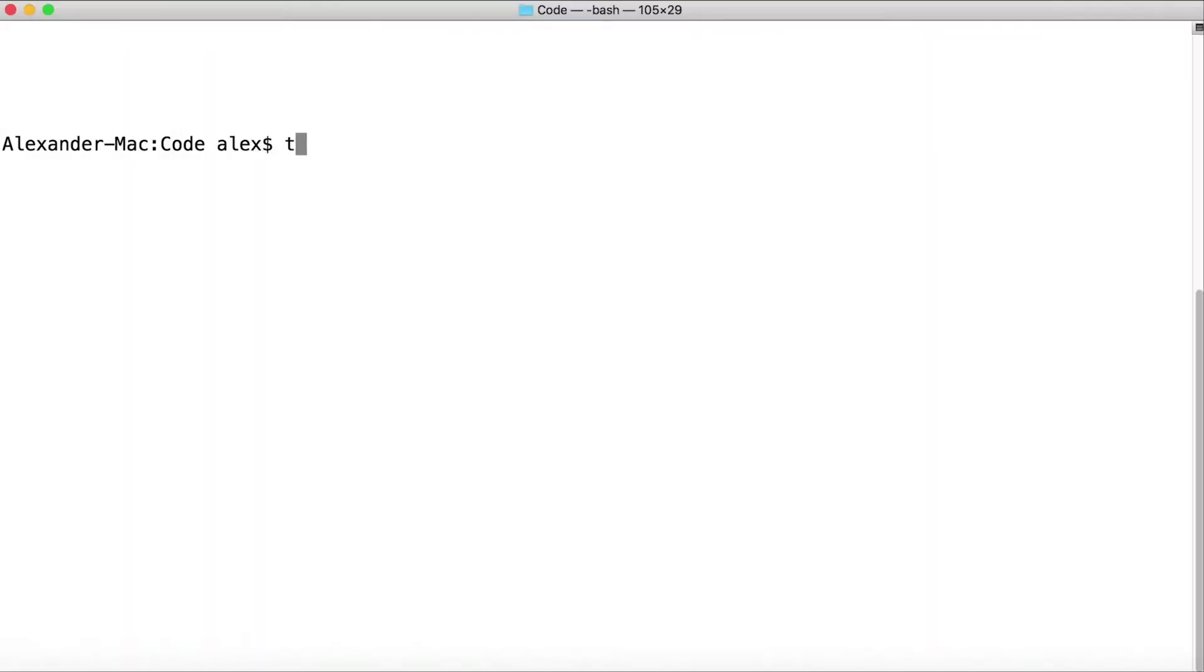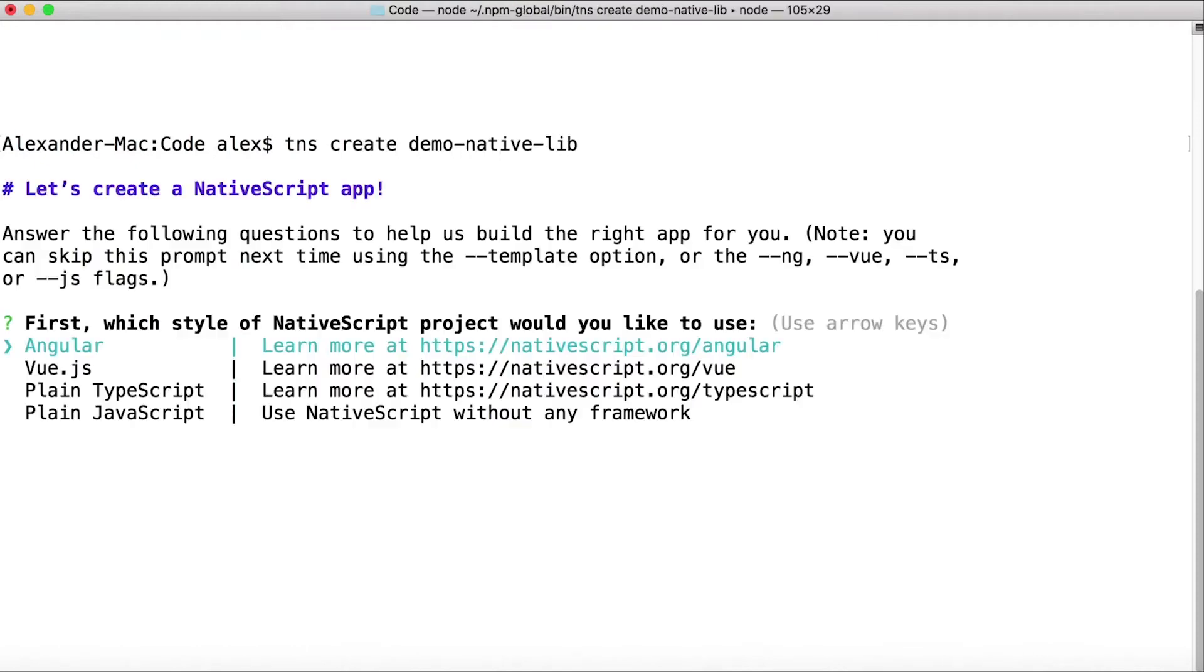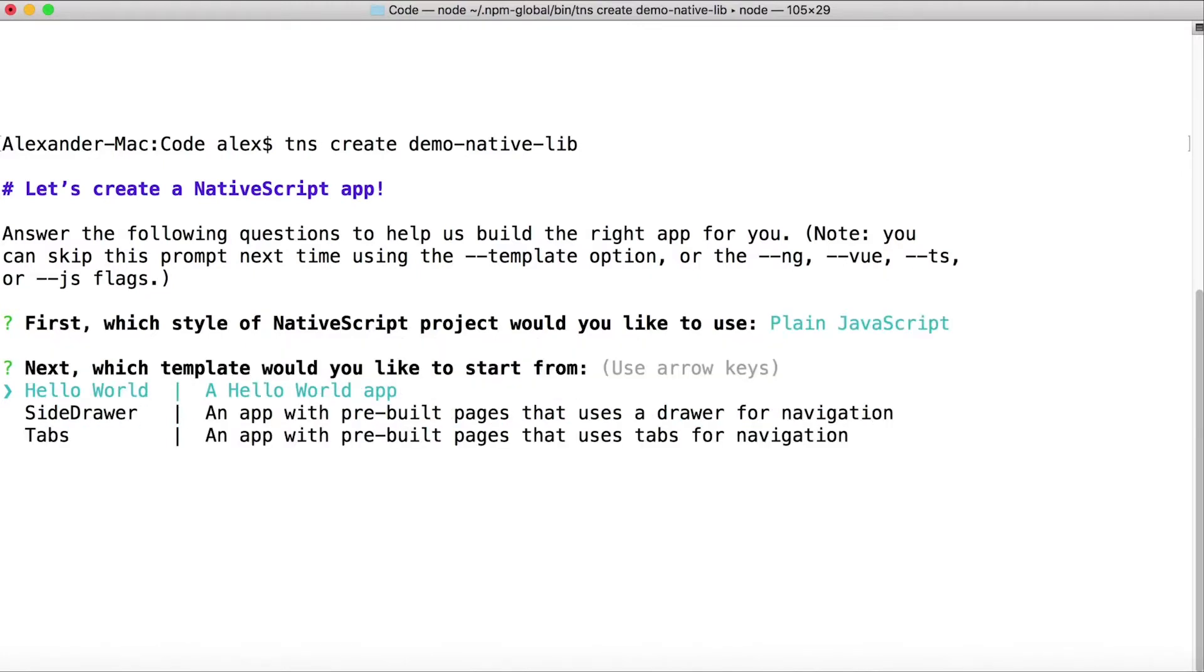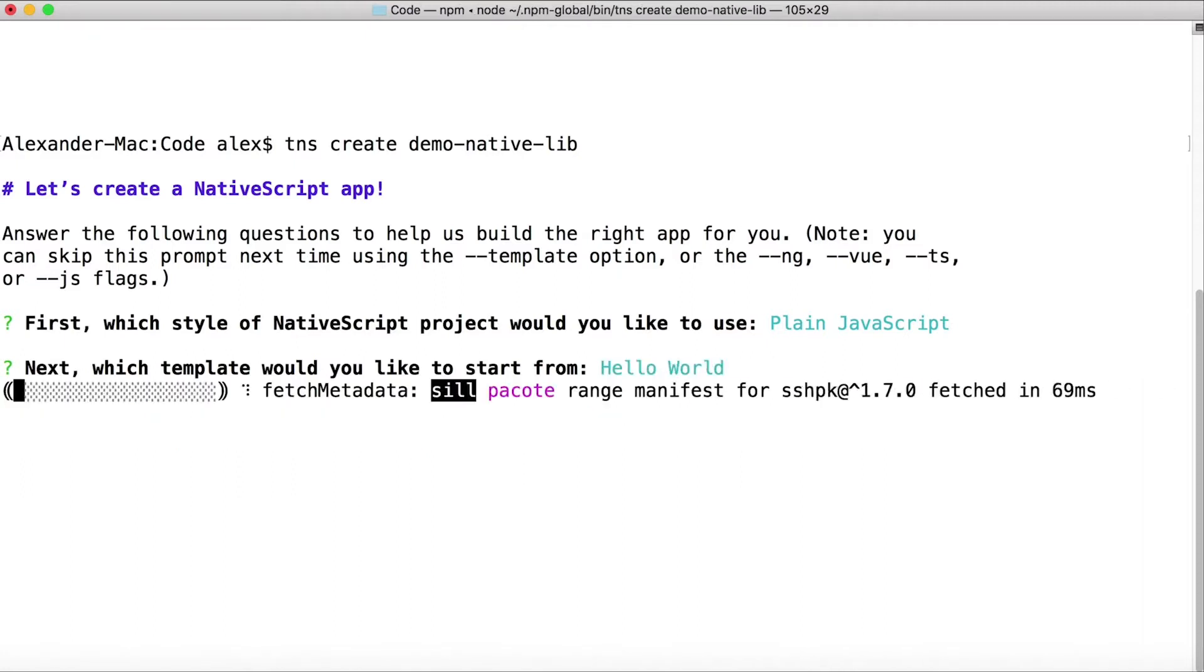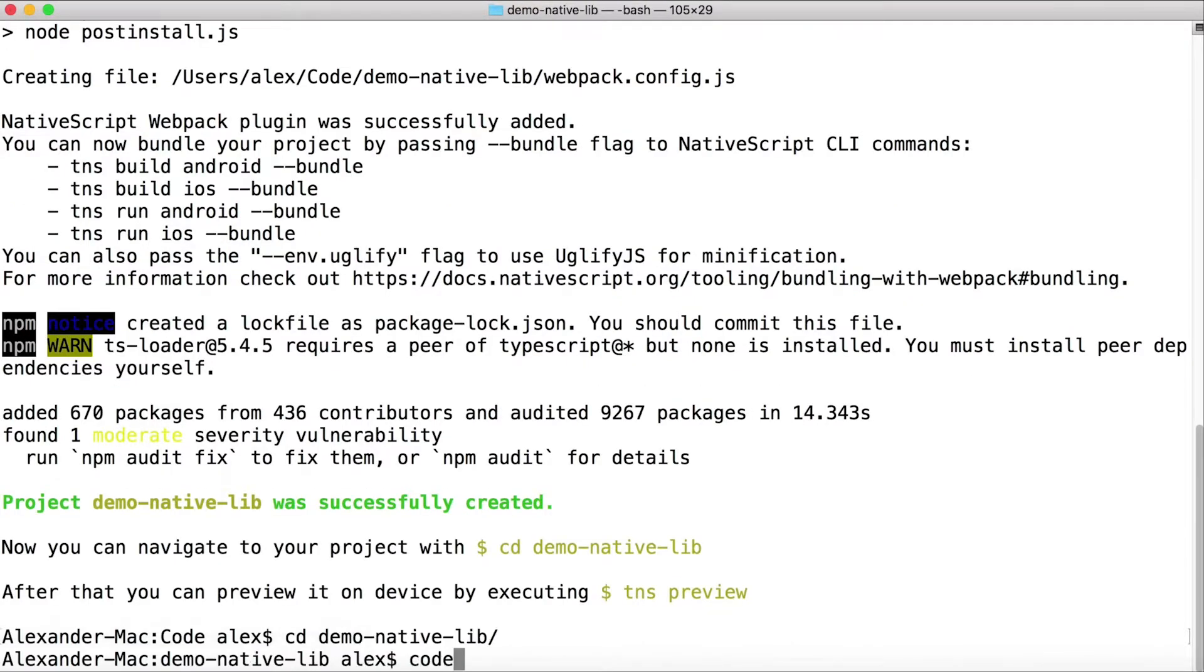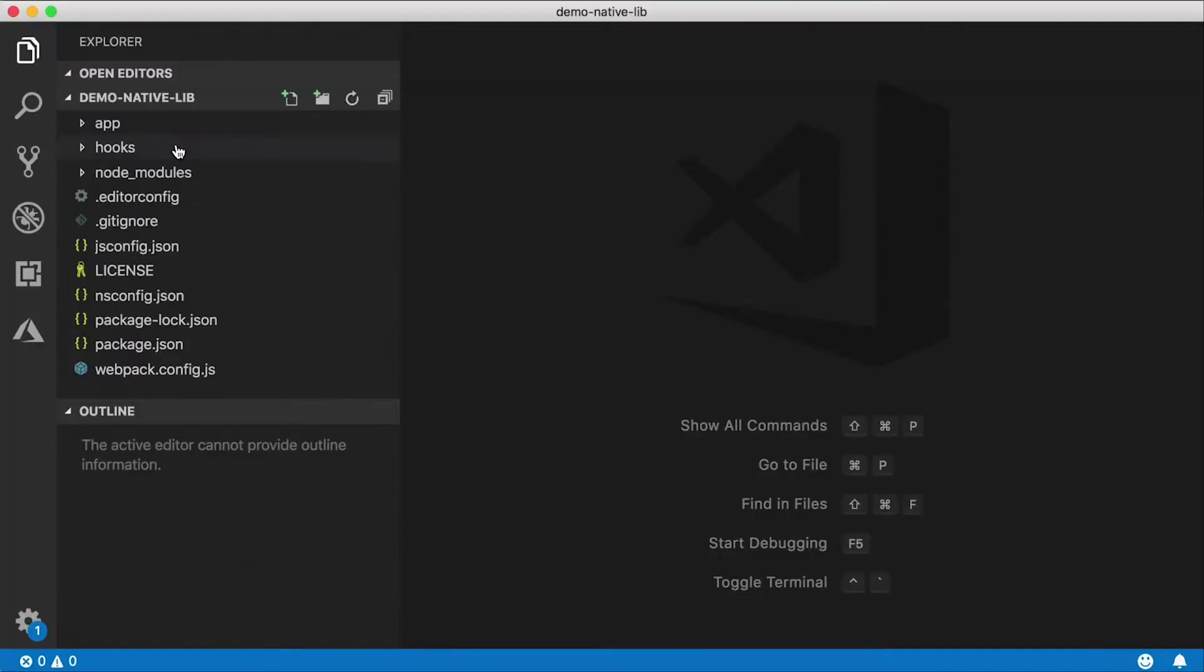Alright, let's get into it. First thing I'm gonna do is create a new project. So tns create demo-native-lib. And of course this can be Angular, Vue, plain TypeScript or JavaScript. I'm gonna go for JavaScript this time. I haven't done one of those in a while. I usually go for TypeScript but let's go for plain JavaScript. Let's go with a hello world template and my project is created. I'm gonna go into that folder and open this up in Visual Studio Code.